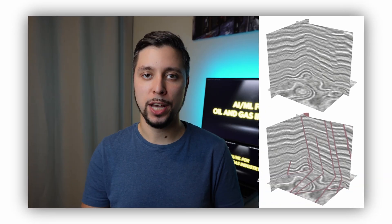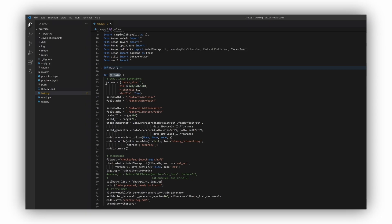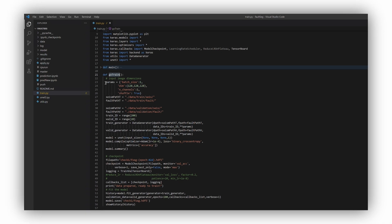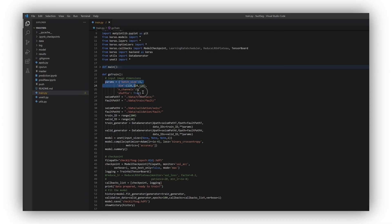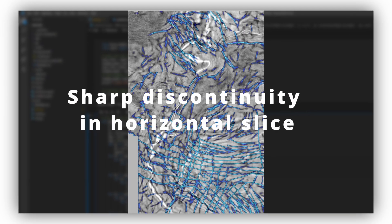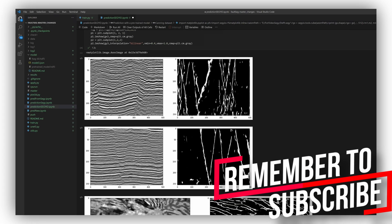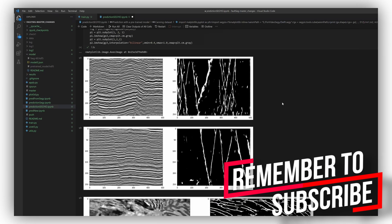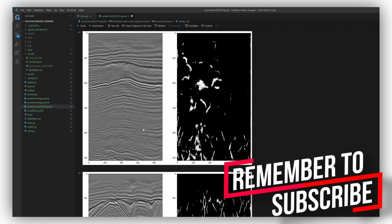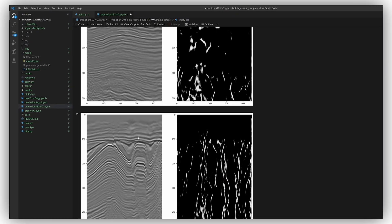If you would like to learn how to build your own neural network for fault identification, I have a very good video for you where I describe an open-source solution and show how to use it with your own seismic data. Thank you for watching, see you at the next one.